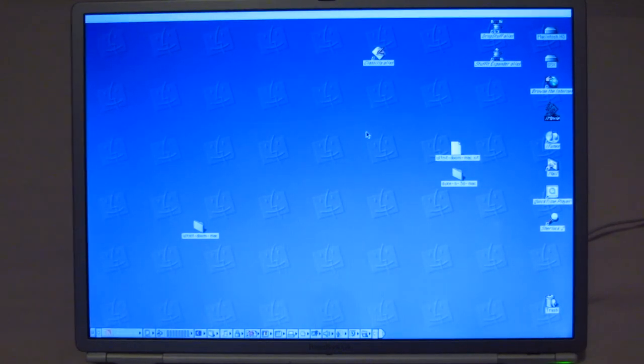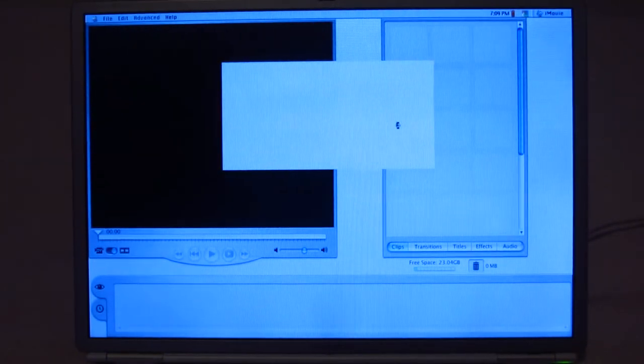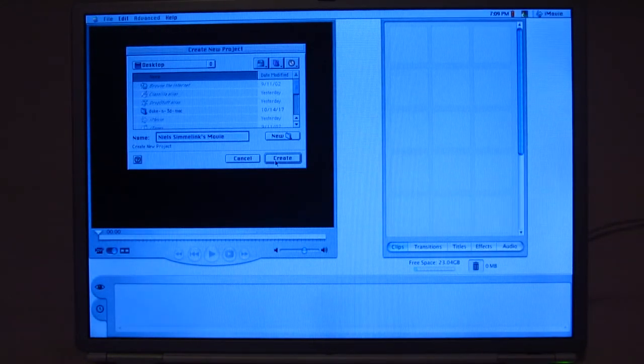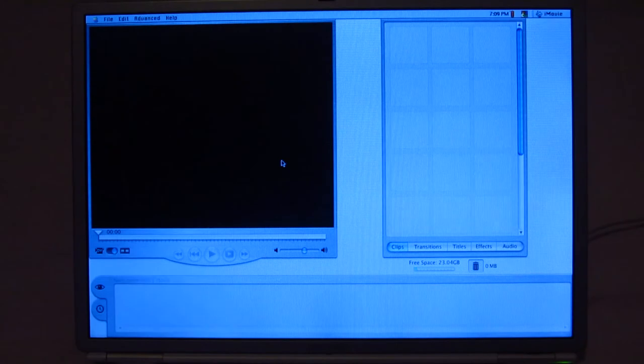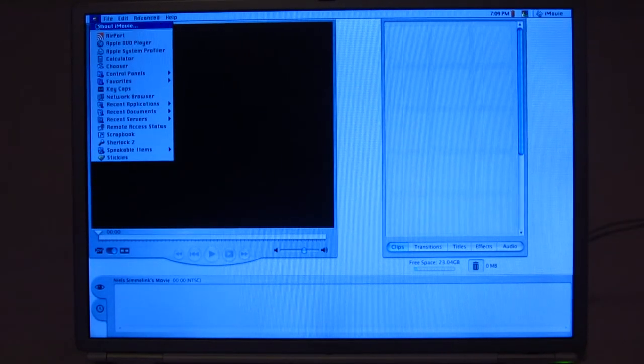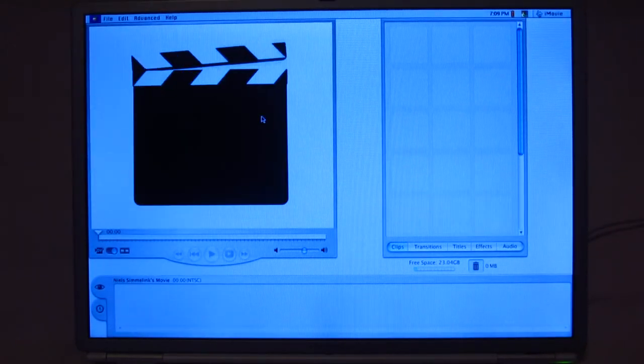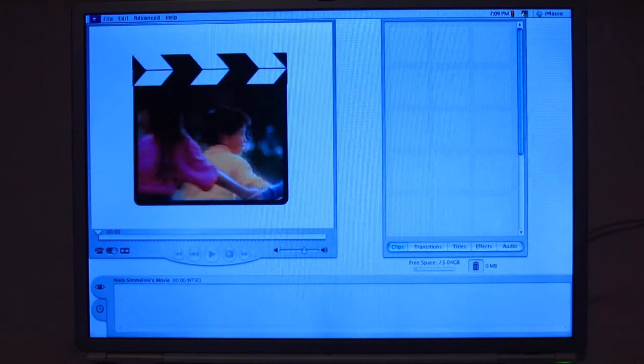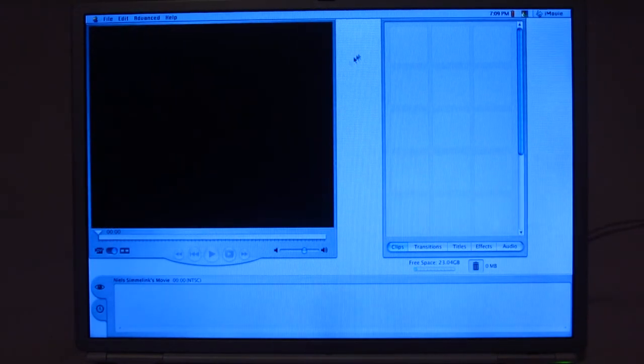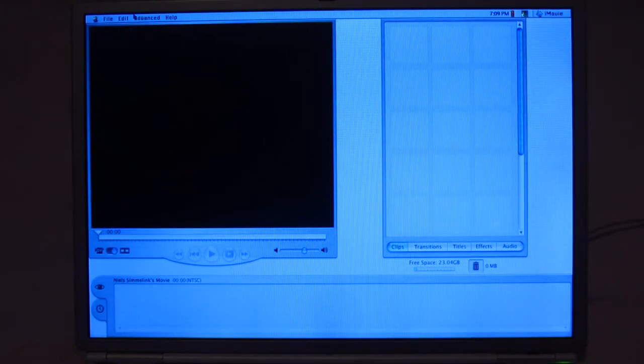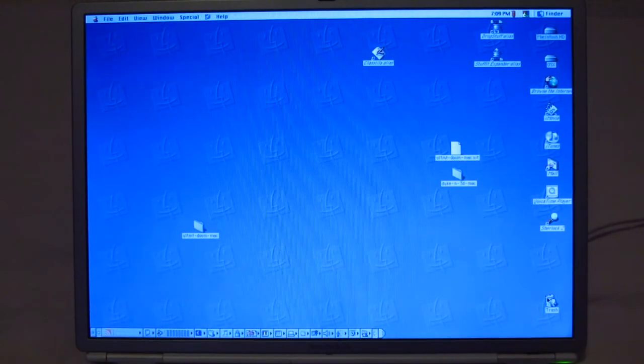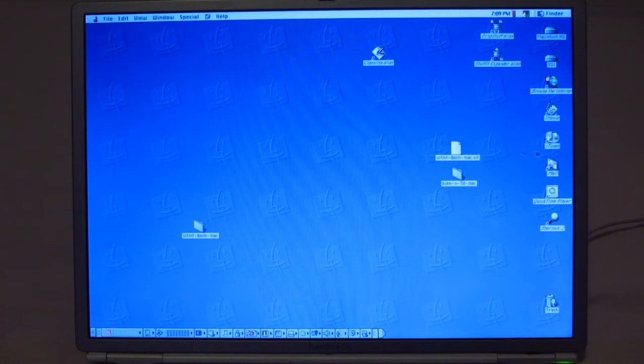And if we were completely crazy, we could in fact even do video editing on this with this very early version of iMovie. This is iMovie version something or other. It's not actually showing. That's probably like iMovie 1 or something like that. But it's pretty neat that it can do it.